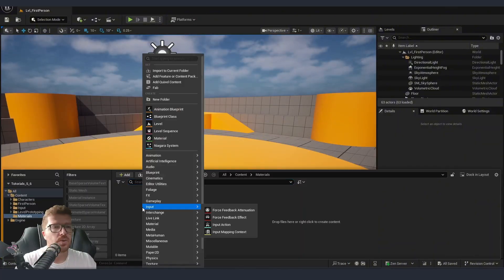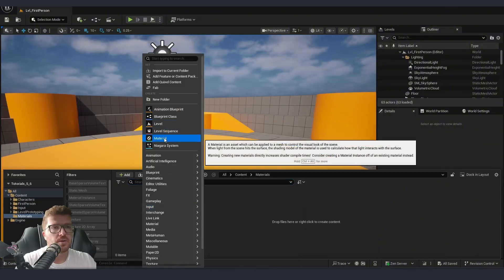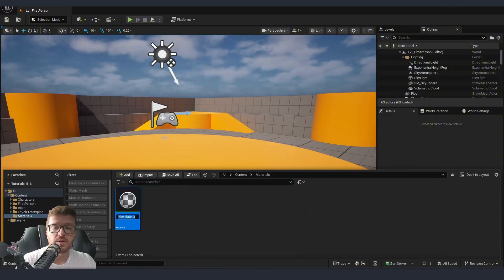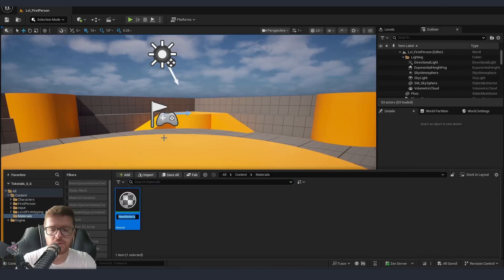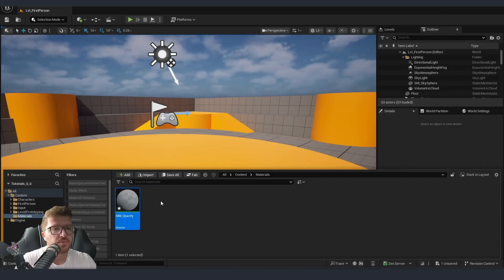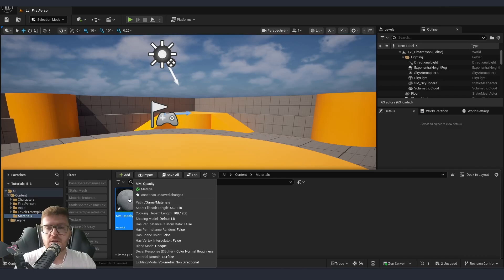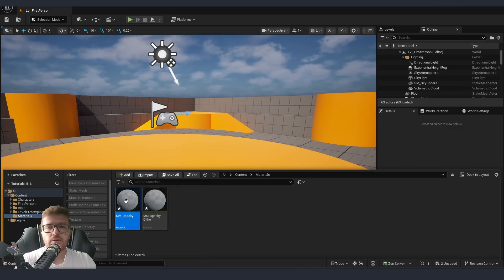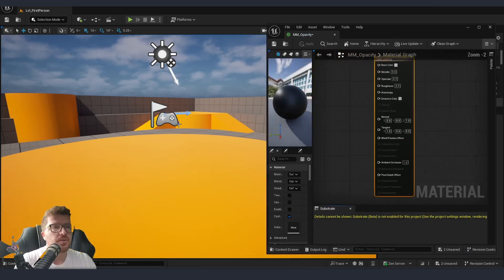First thing we are going to create a new master material inside our viewport and I'm also going to create a second one because we are going to use it to compare the performance. Let's first start with the regular transparent material.